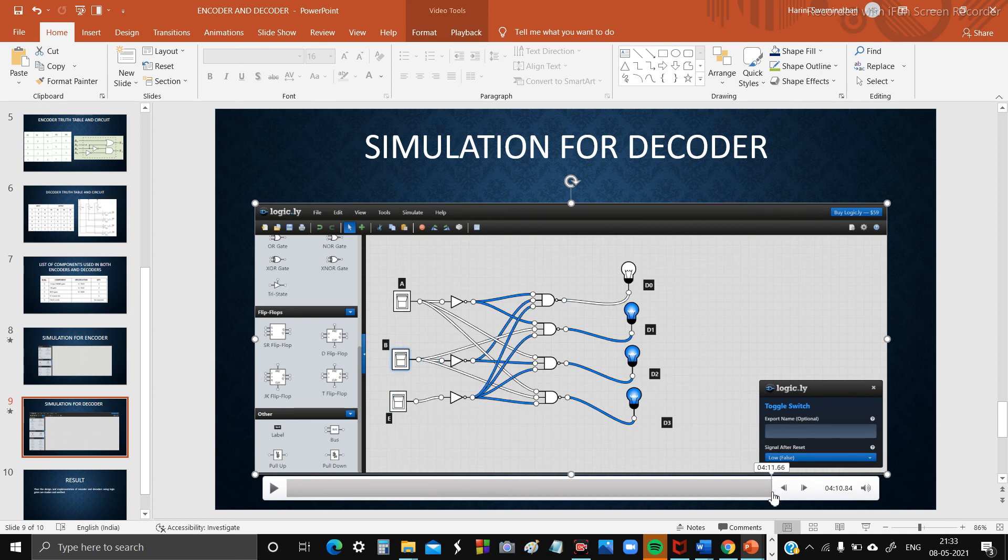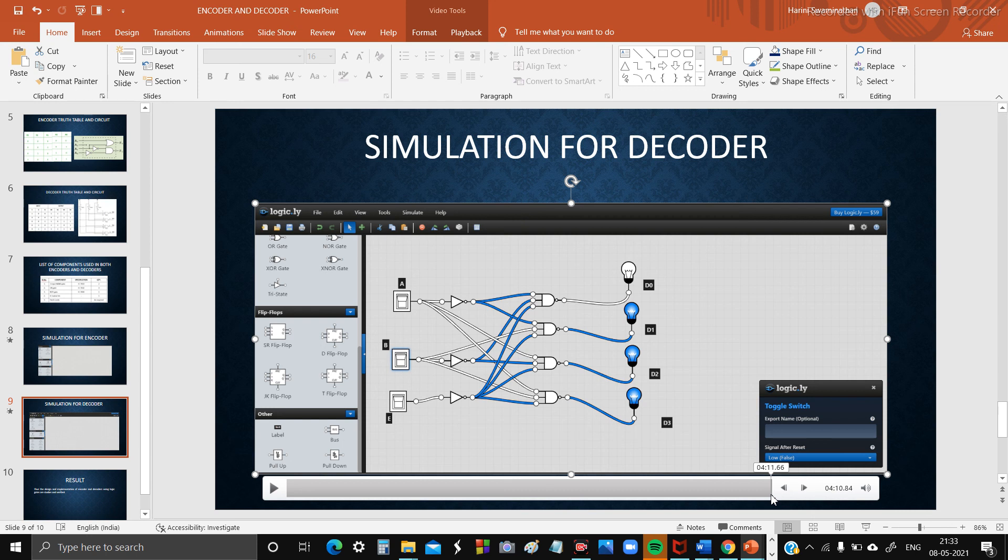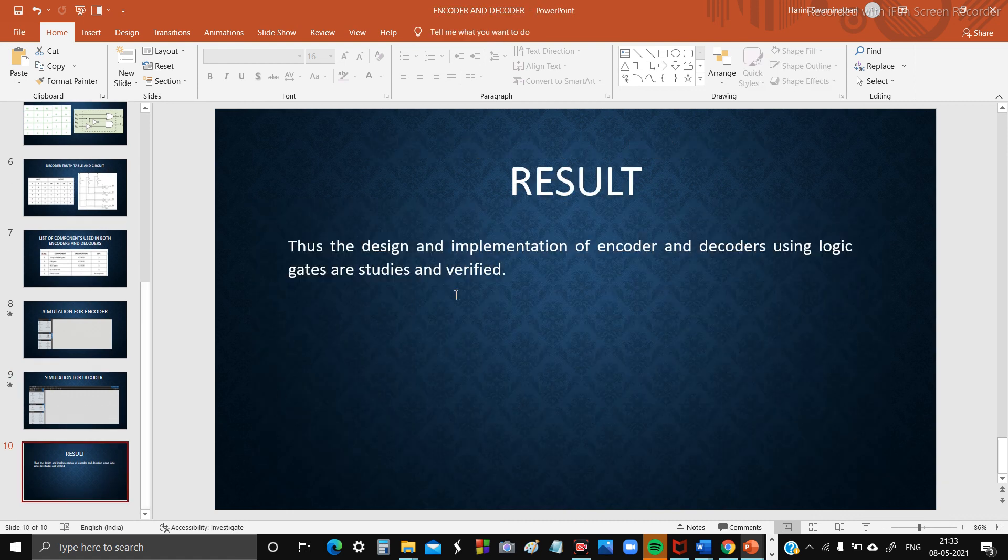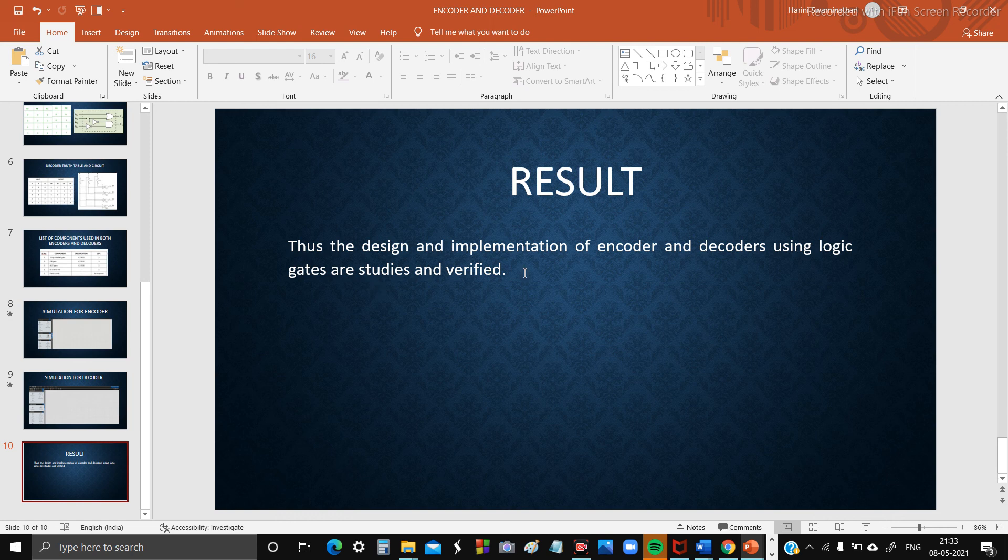This is all about the simulation for decoder. You can pause the video and refer to the table given above to understand. Due to time constraints, I am skipping this faster. Result: The design and implementation of encoder and decoder using logic gates are studied and verified. Thanks for watching.